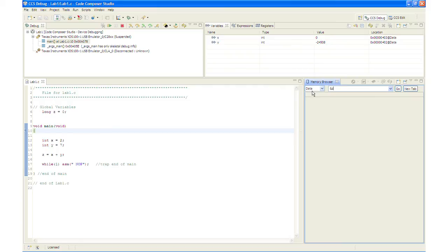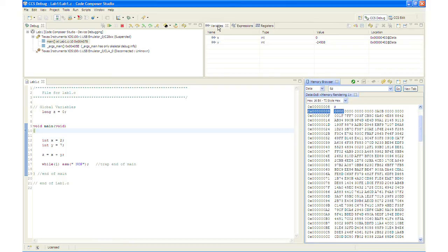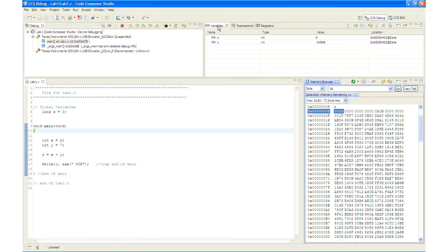So we will use ampersand Z. And we know it is in the data space. And we are going to select go. And now we have that listed here in the memory browser. Also notice that in the variables window it automatically opened and the local variables X and Y are present. The variables window will always contain the local variables for the code function being currently executed.